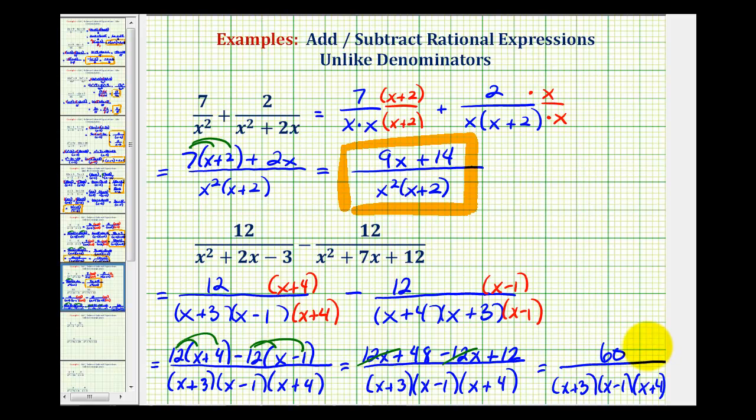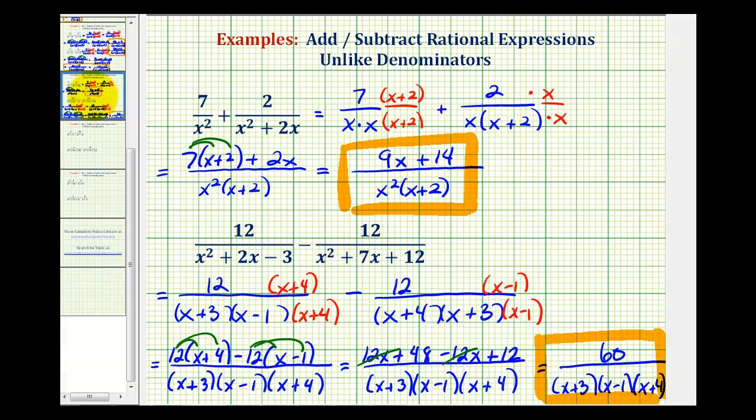So this would be our difference. We'll take a look at two more examples in the next video.